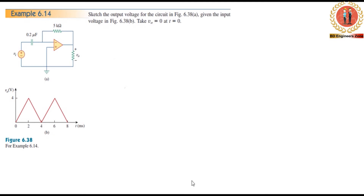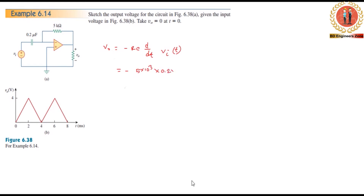We are going to work through Practice Problems 6.14. The output voltage formula is V0 equals minus RC times d/dt of vi(t). We will write it as: minus R times C, then d/dt of i(t), with values such as minus 6, 5 minus 10 to the power 3, times R.